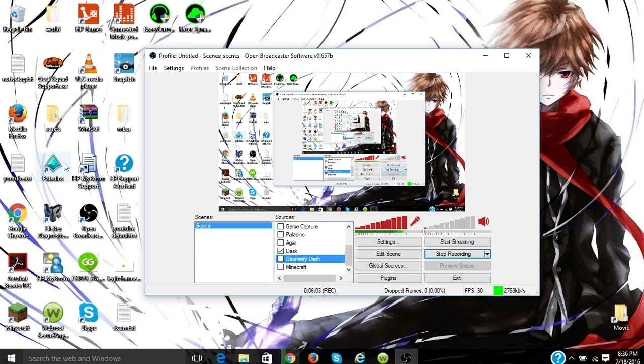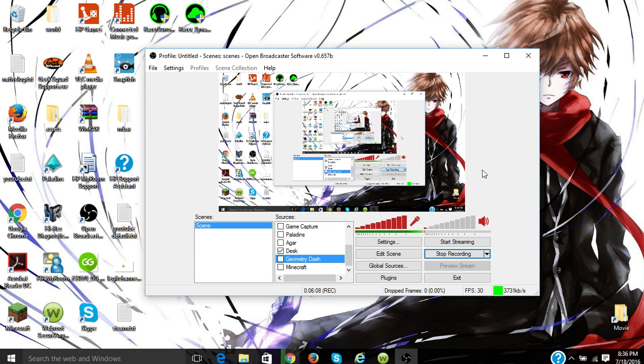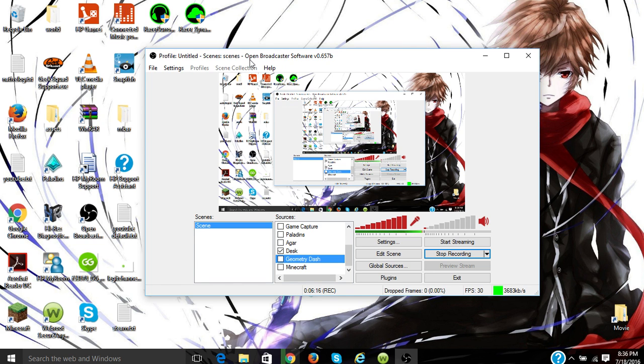So yeah, I hope you guys did enjoy this detailed instruction on OBS. And yeah, I will see you guys in the next video. So welcome to my channel. My name is Gaming Goofus and I hope you enjoyed. Peace out.